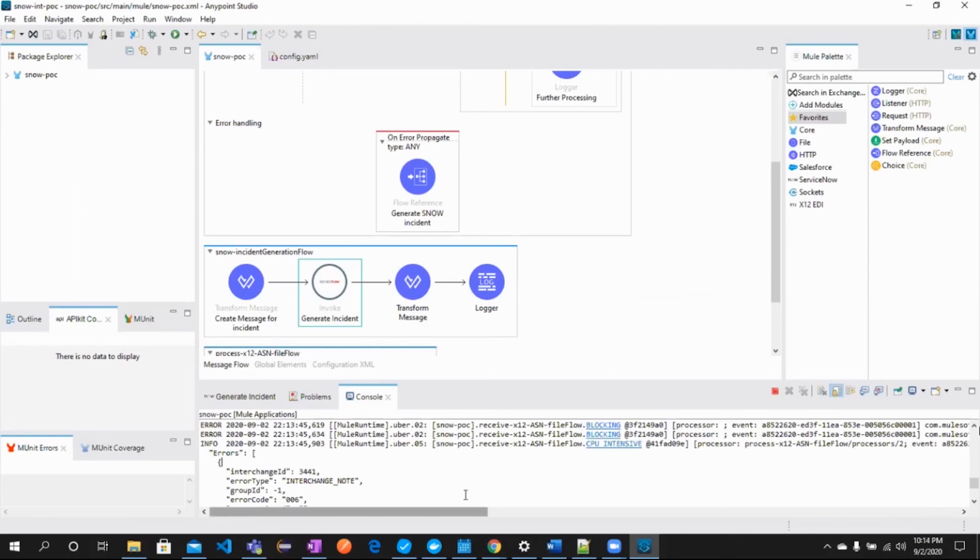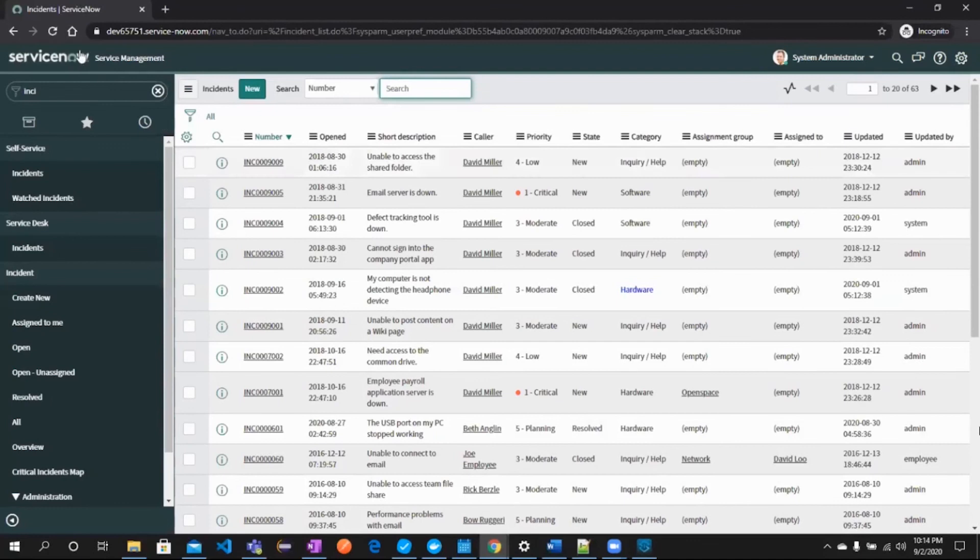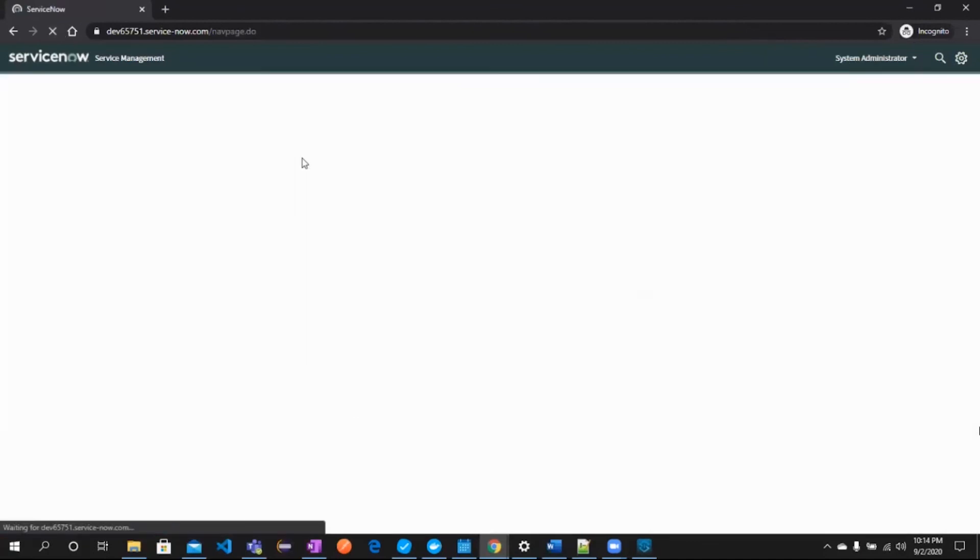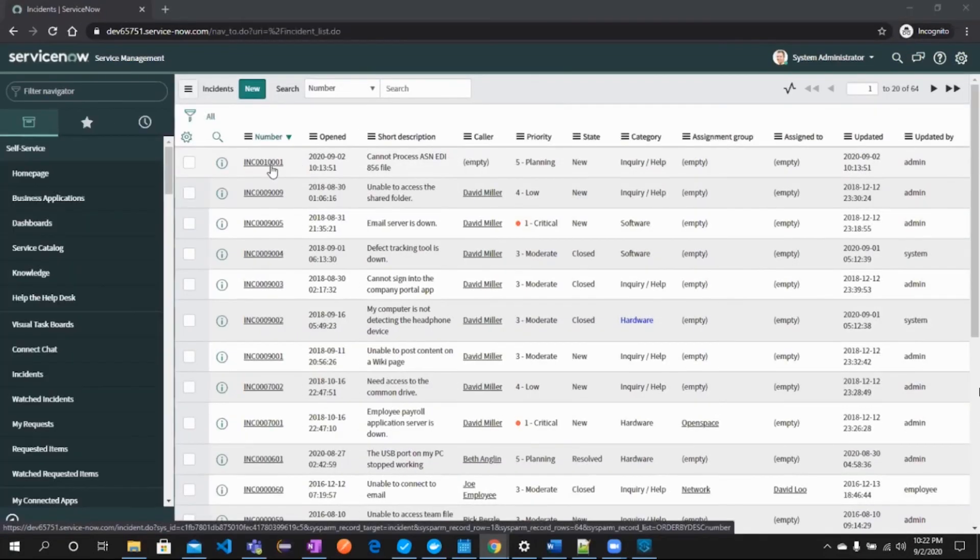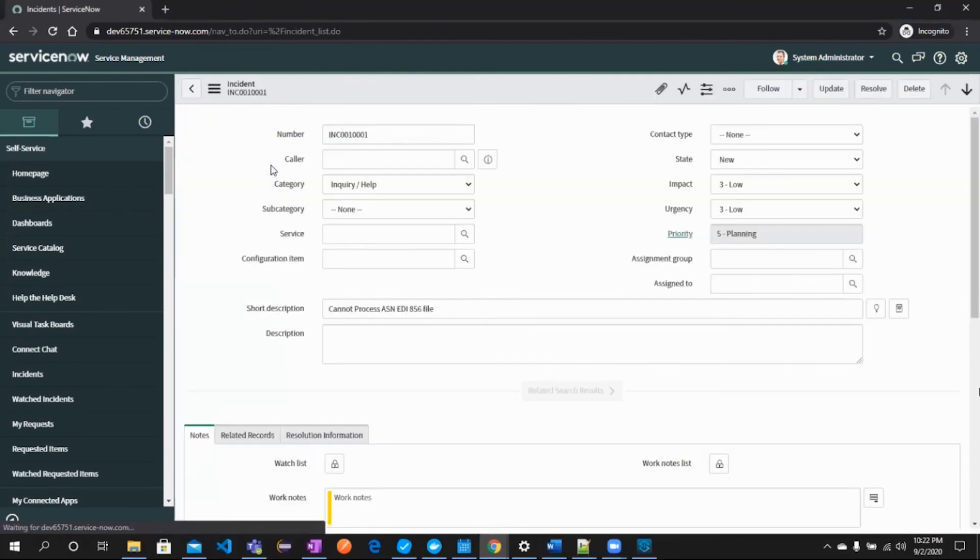Let's navigate to ServiceNow and see that an incident has been generated in ServiceNow. Click on the incident number and see the details of the incident.